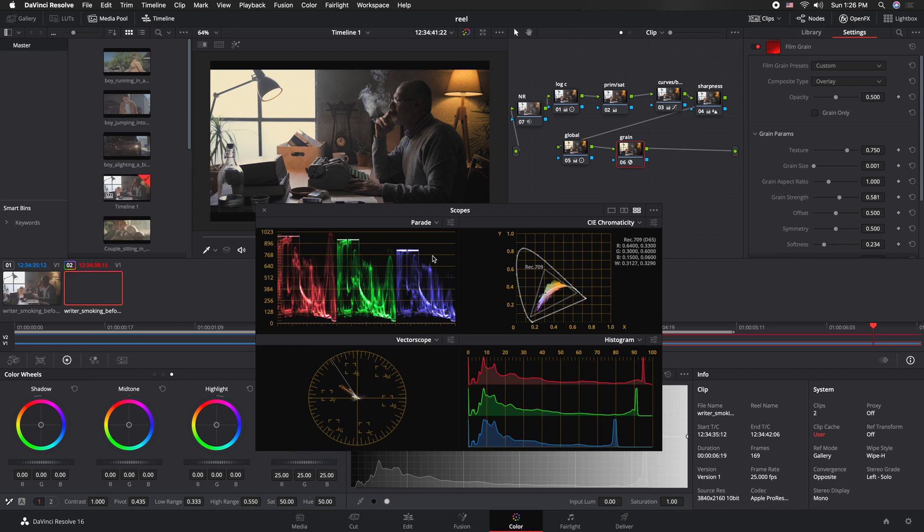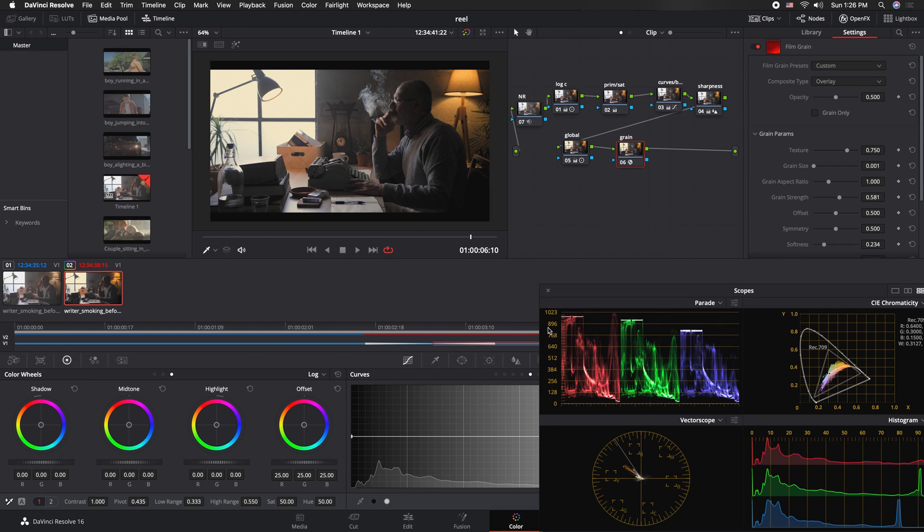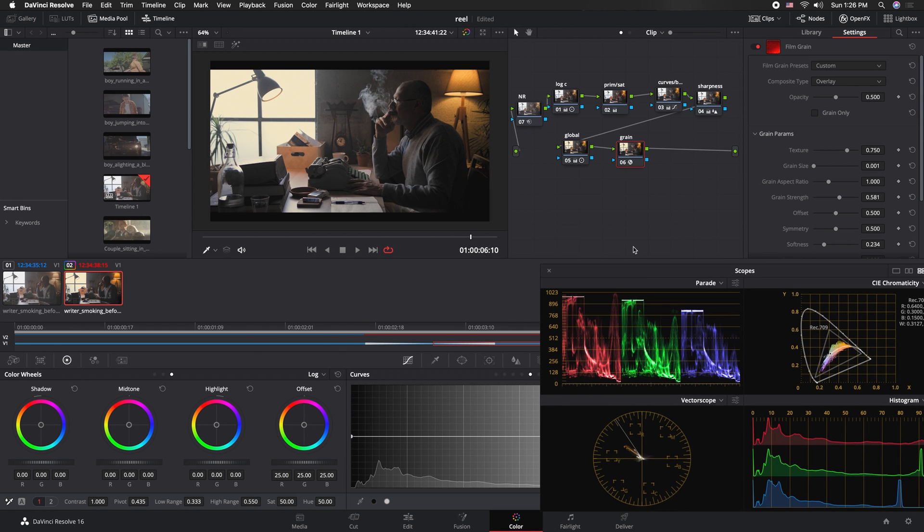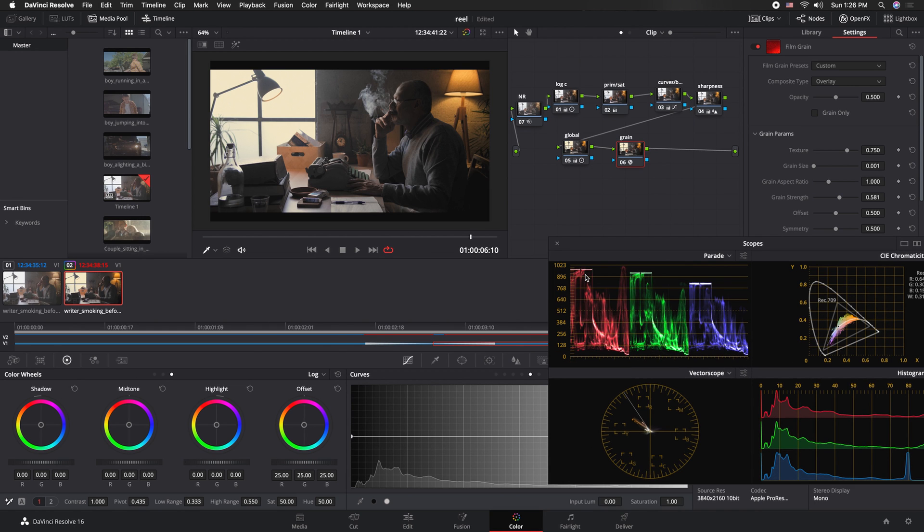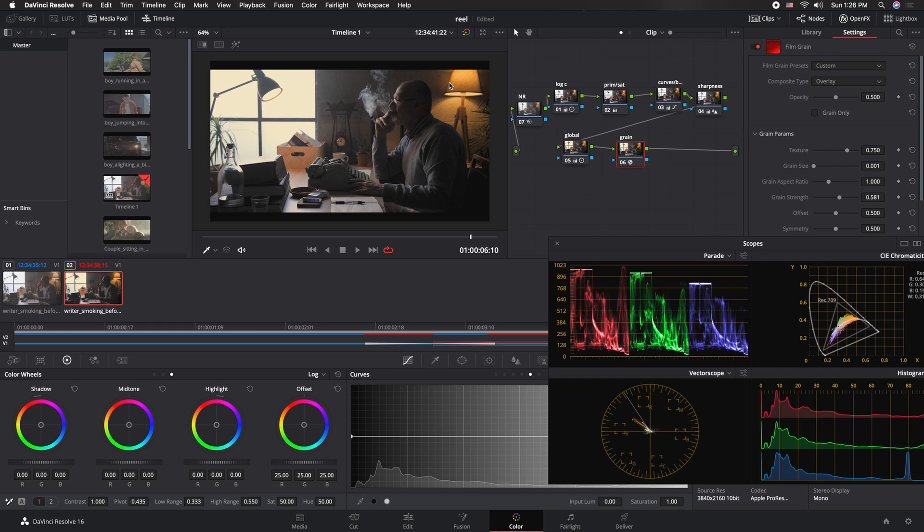Hopefully you guys learned something. This is my first time doing like an actual breakdown. But yeah, so this is pretty close to a Roger Deakins look that I would try and mimic.